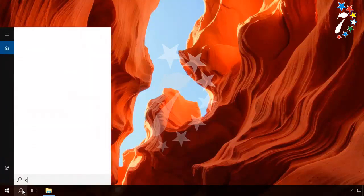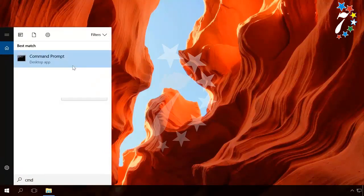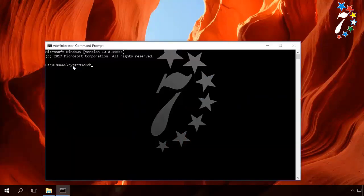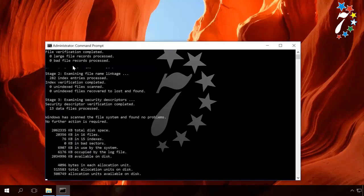Launch the command prompt as administrator. Enter the command chkdsk [drive letter]: /F. After the check is complete, the computer will restore the damaged sectors and the NTFS file system in the damaged volume.